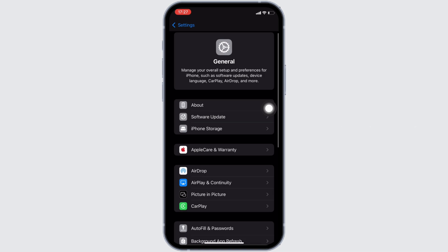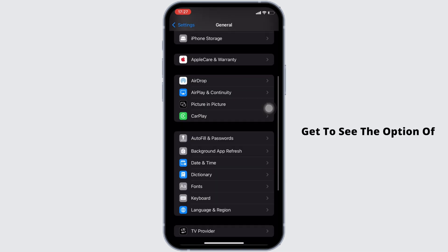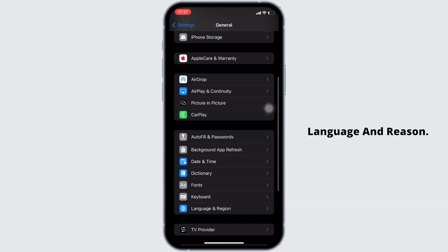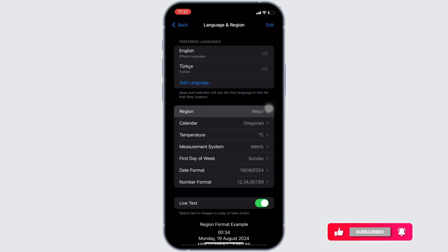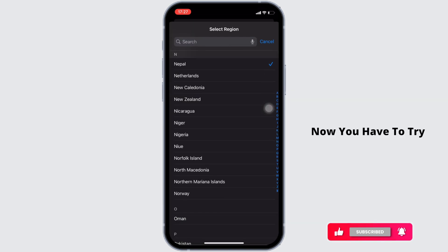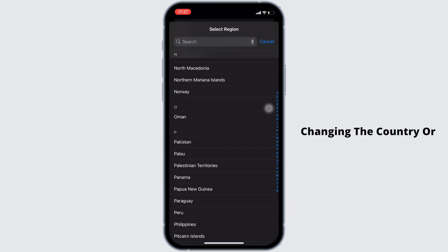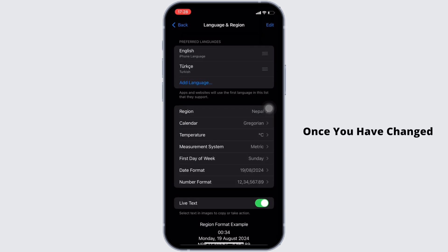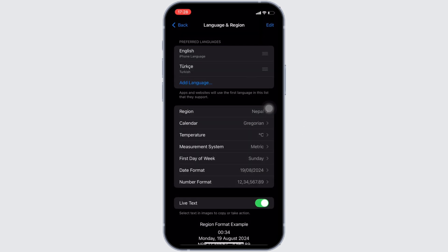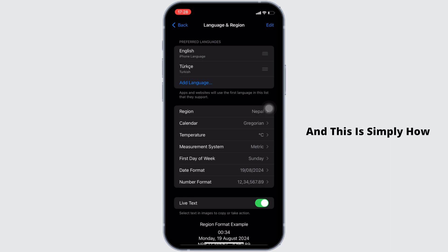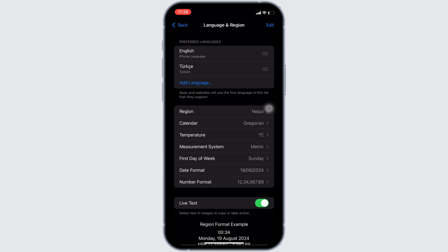Then go to the General section, scroll down and find the option for Language and Region. Tap on Region, and change the country or region. Once you have changed the country or region, try accessing the Snapchat application. After that, you should be good to go. That's all for today — this is how you can fix a Snapchat device ban.